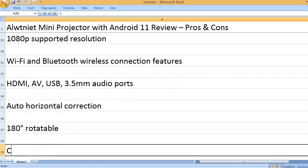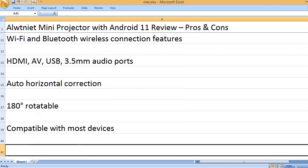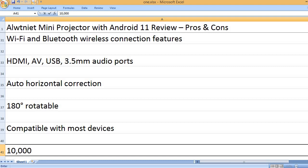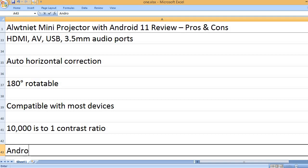180 degrees rotatable. Compatible with most devices. 10,000 to 1 contrast ratio.